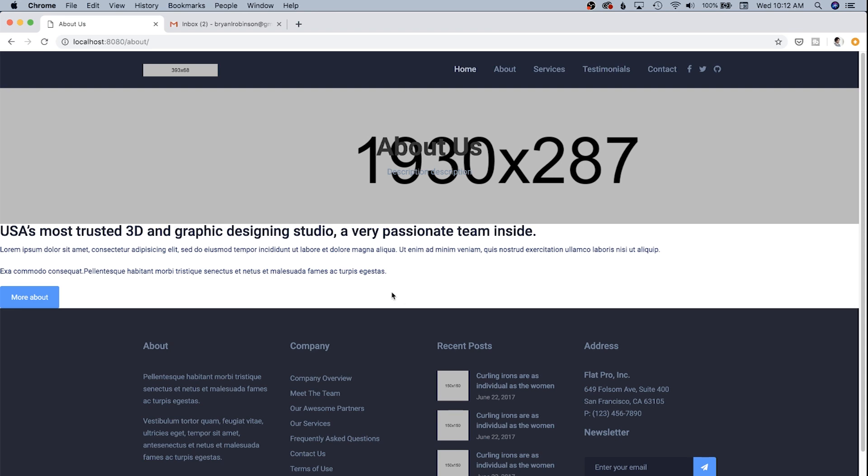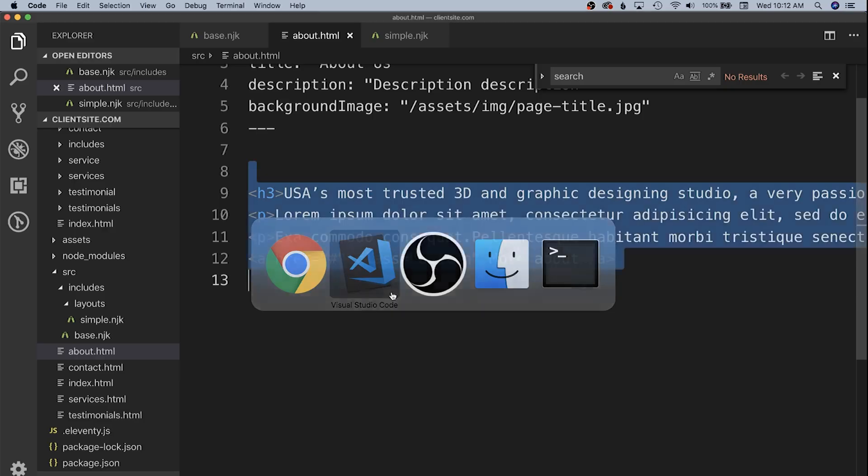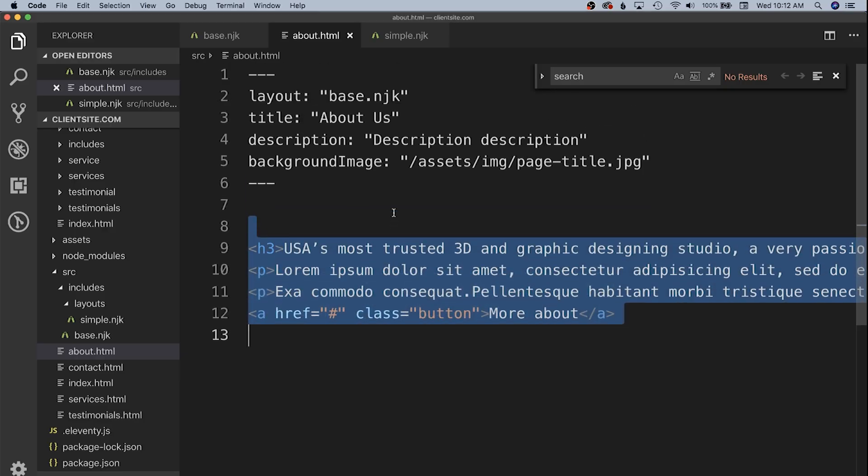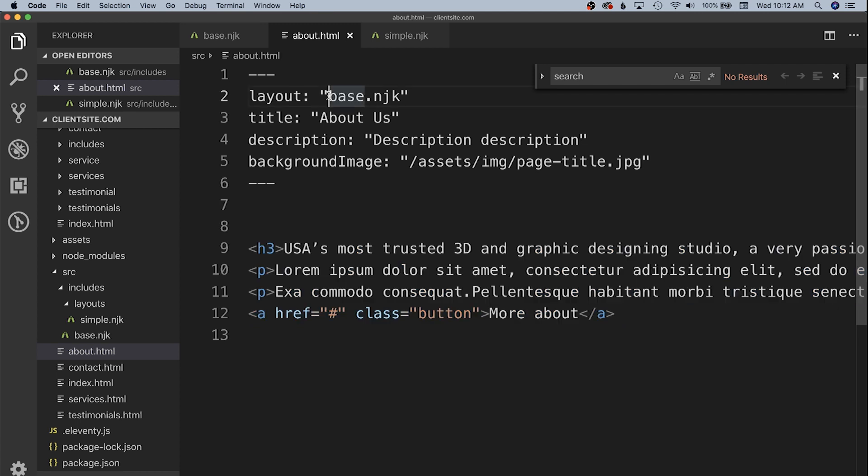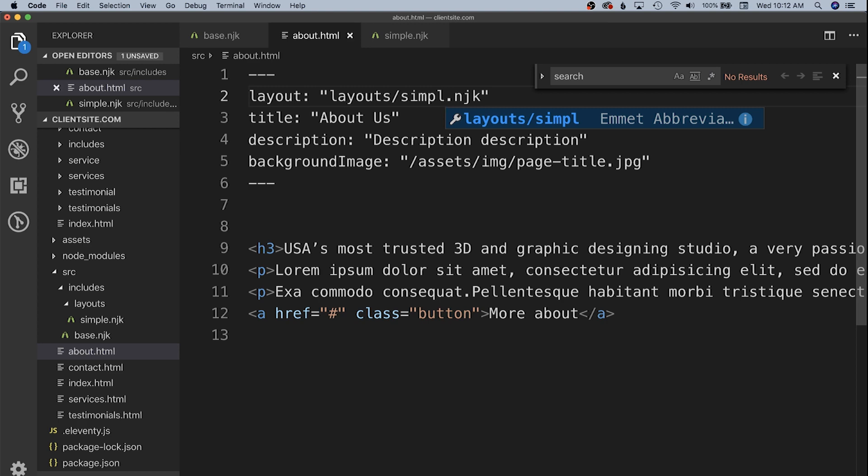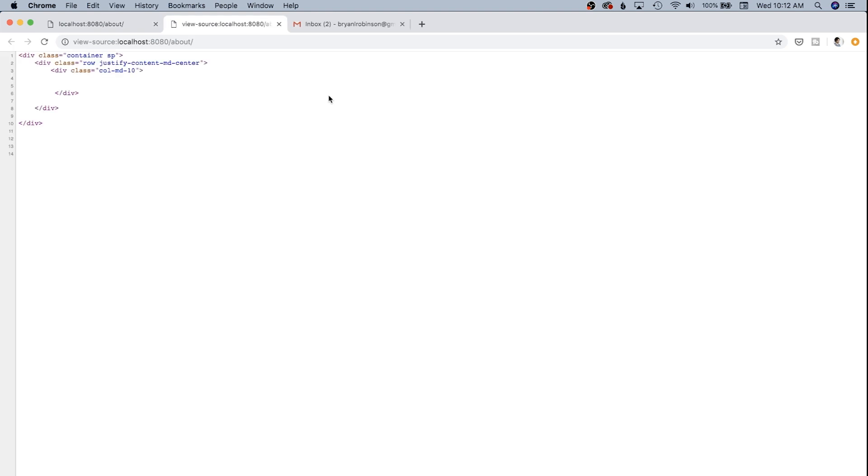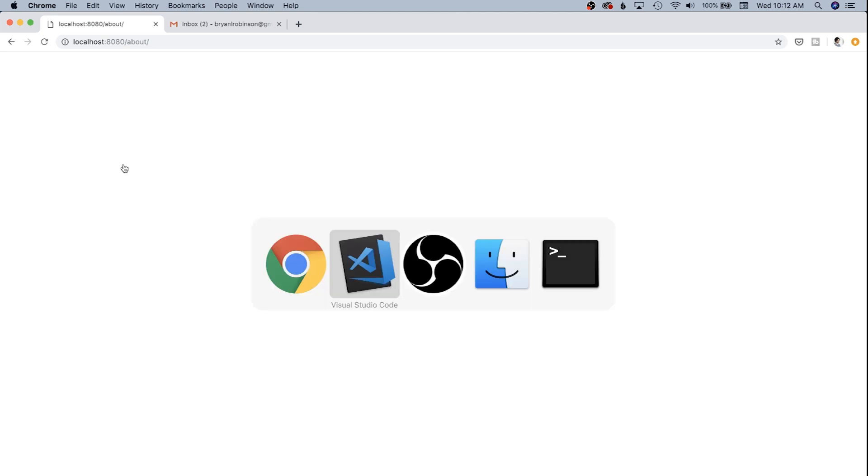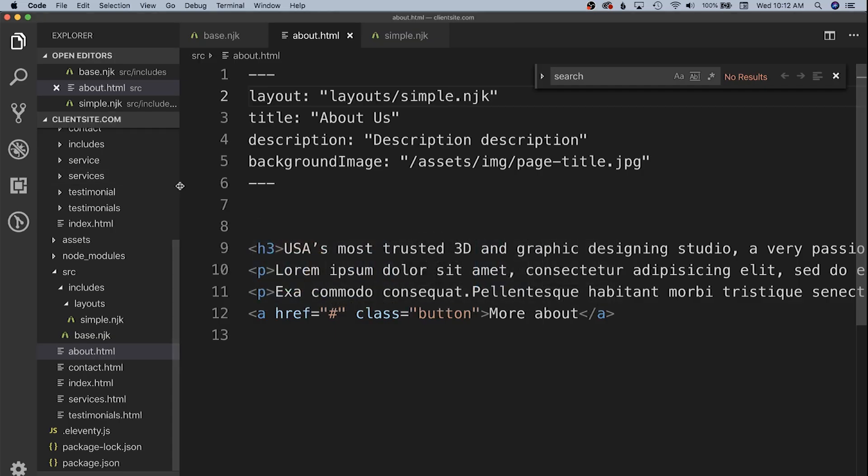Save that and if we come back over here you can see not a whole lot's changed other than we've lost that stripe. That's because we haven't actually changed the layout to match it. We're still at base.nunjucks so we're going to change this to go to our layouts folder and our simple.nunjucks template. Come back over and you can see there's nothing on the page anymore except for this blank set of divs.